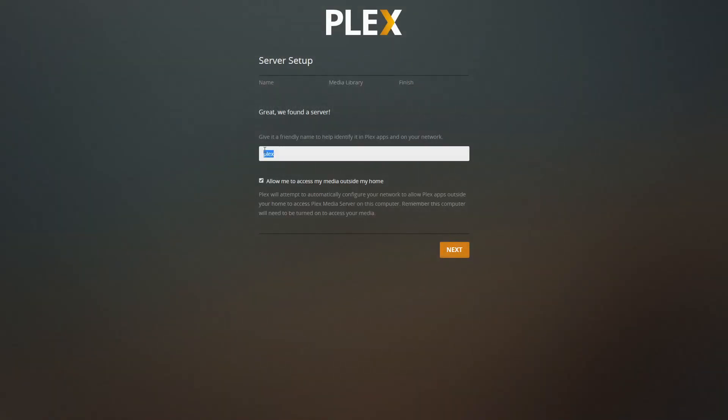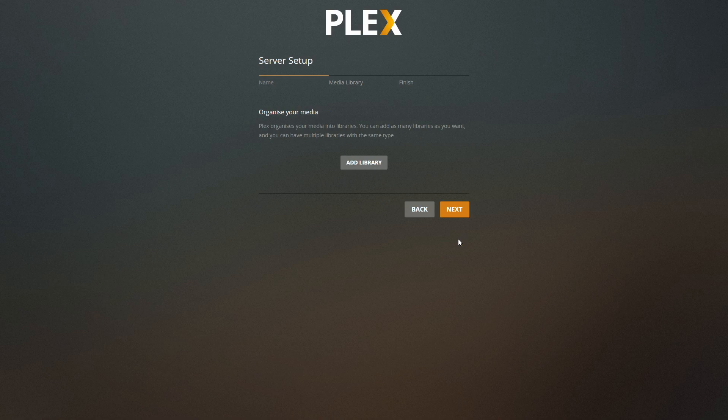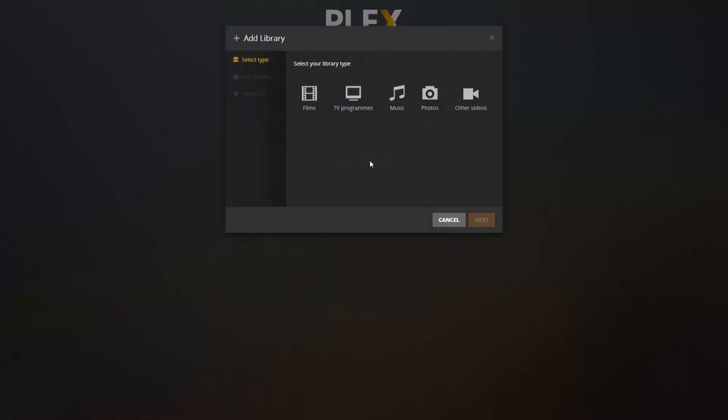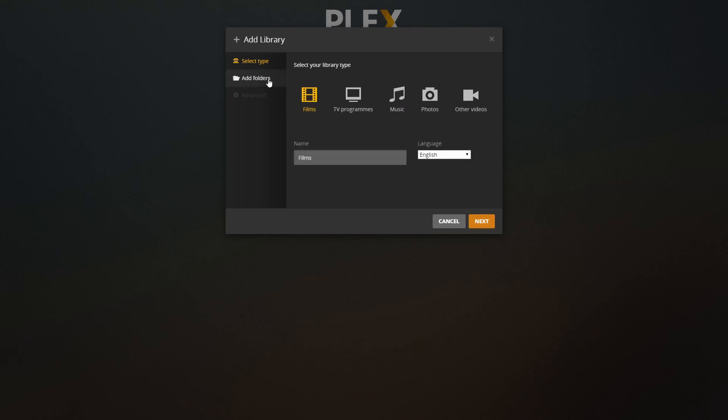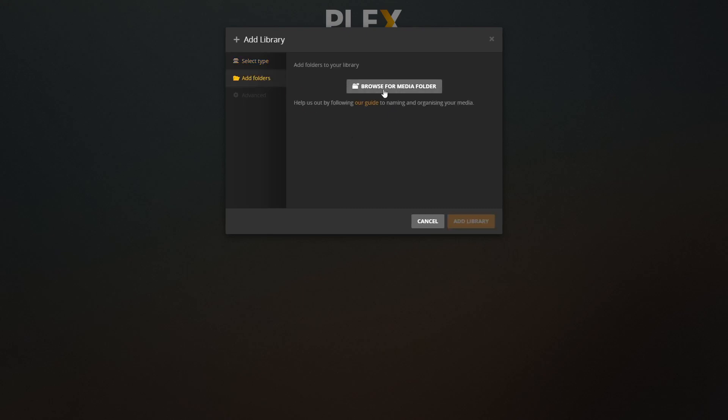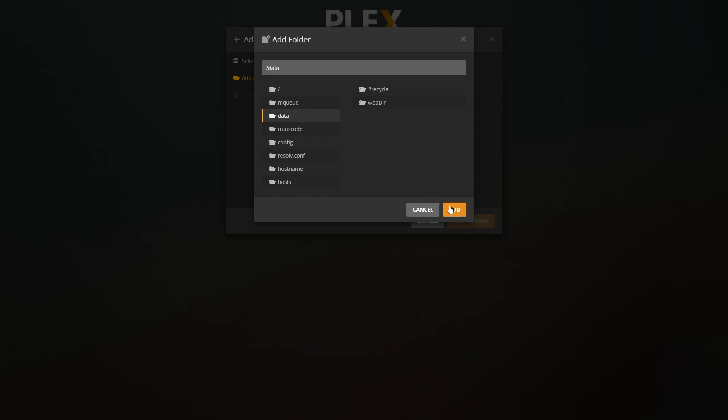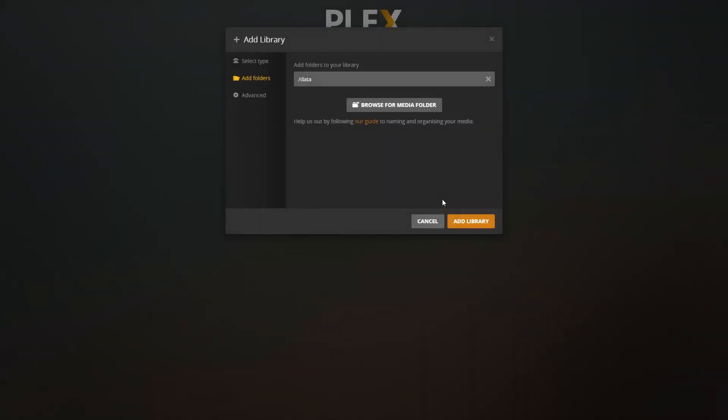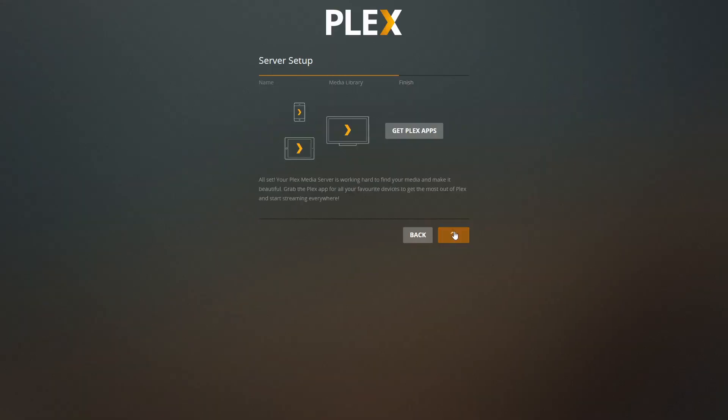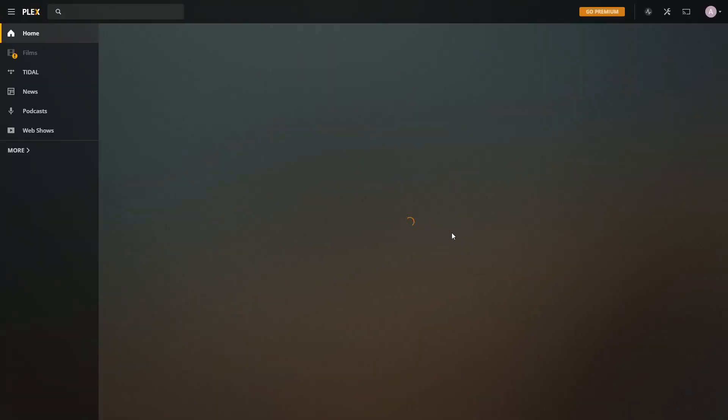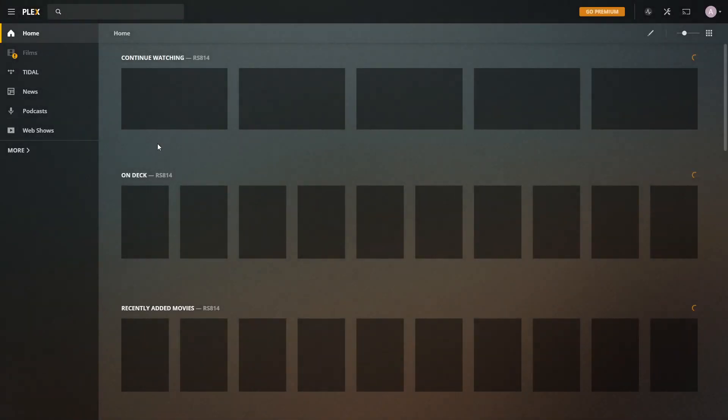Got it. Close. And let's give this Plex server name. It will be bearded Plex. Oh, I like it. Next. Let's add library. Films. Add folder. And it will be my data folder. Let's add it. Add. Next. Don't want it. And this is it.